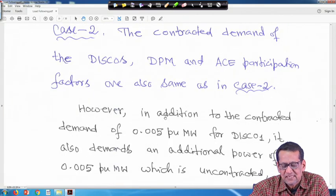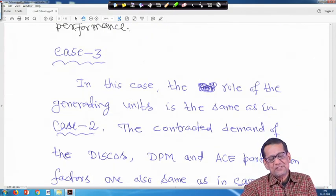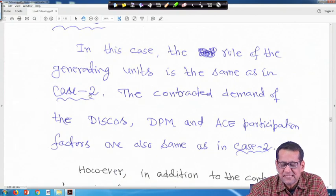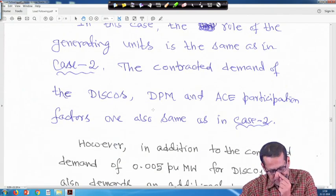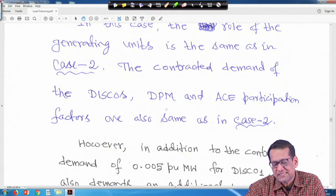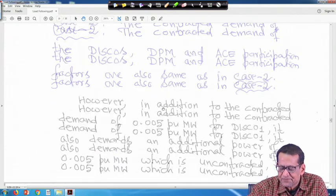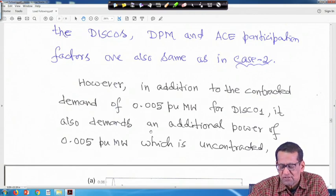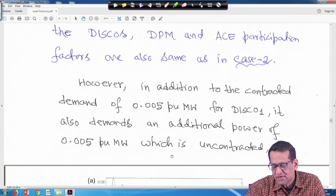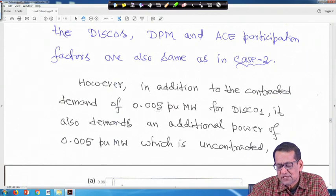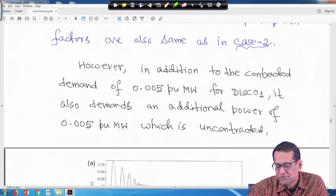Now, next we will come to case 3. The responses I showed were for case 2. In case 3, the role of the generating units is the same as in case 2. The contracted demand of the DISCOs and the AC participation factor are also the same as in case 2. However, in addition to the contracted demand of 0.005 per unit megawatt for DISCO 1, it also demands an additional power of 0.005 per unit megawatt which is uncontracted.